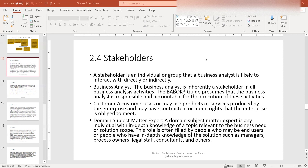The next one is a customer. A customer uses or may use products or services produced by the enterprise and may have contractual or moral rights that the enterprise is obliged to meet. A straightforward example of this stakeholder would be the user of a website — someone who uses the website or the products or services on that website. In that case, it's a very clear-cut stakeholder.